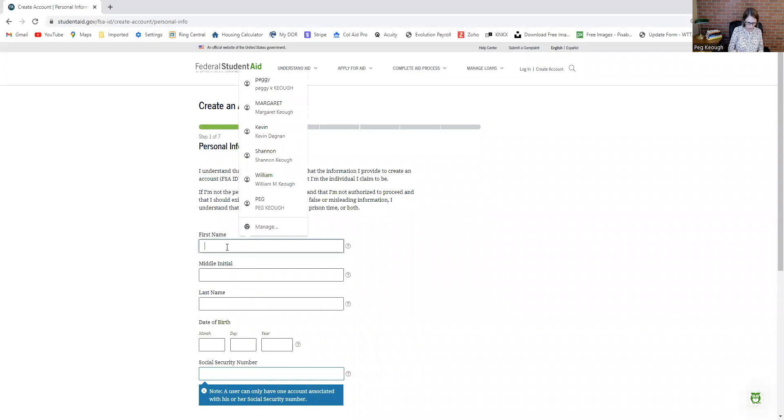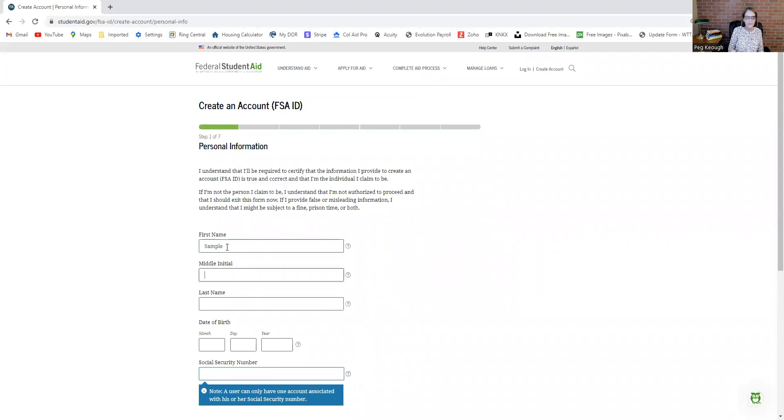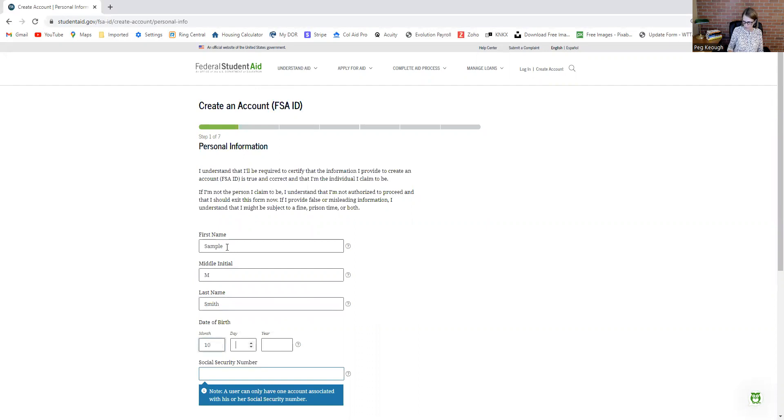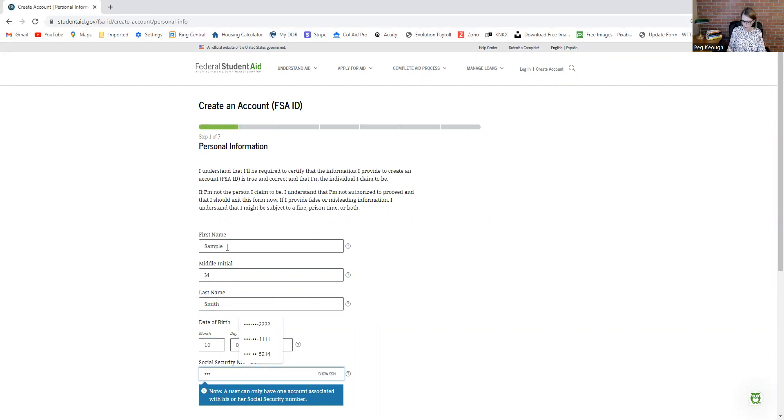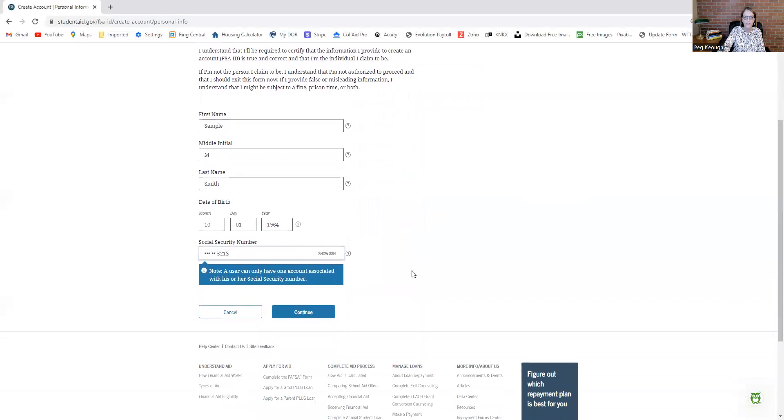Here you're going to put in your name and fill in all the requested information. Make sure you're careful when you're typing in your social security number and your birthday, because it's very important that that's accurate. You can click show SSN just to be totally sure.